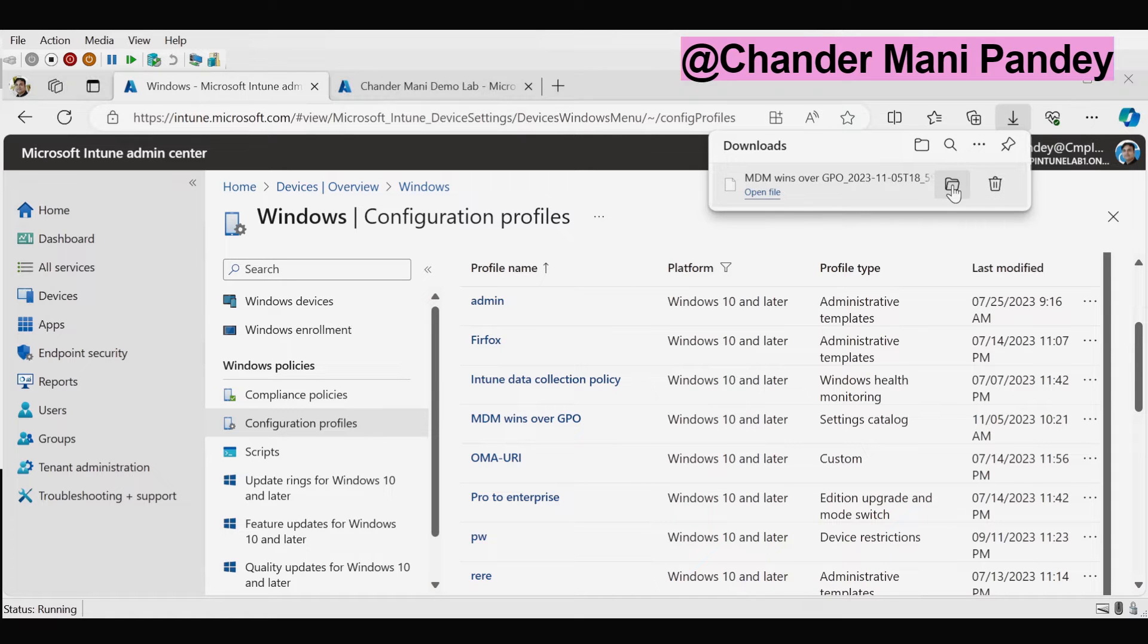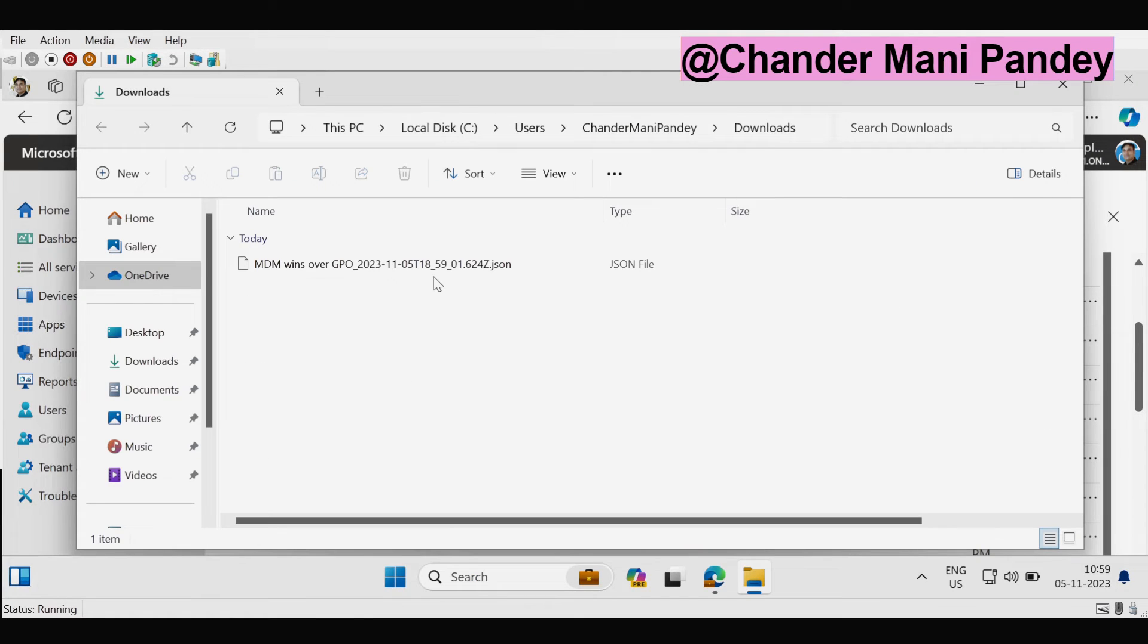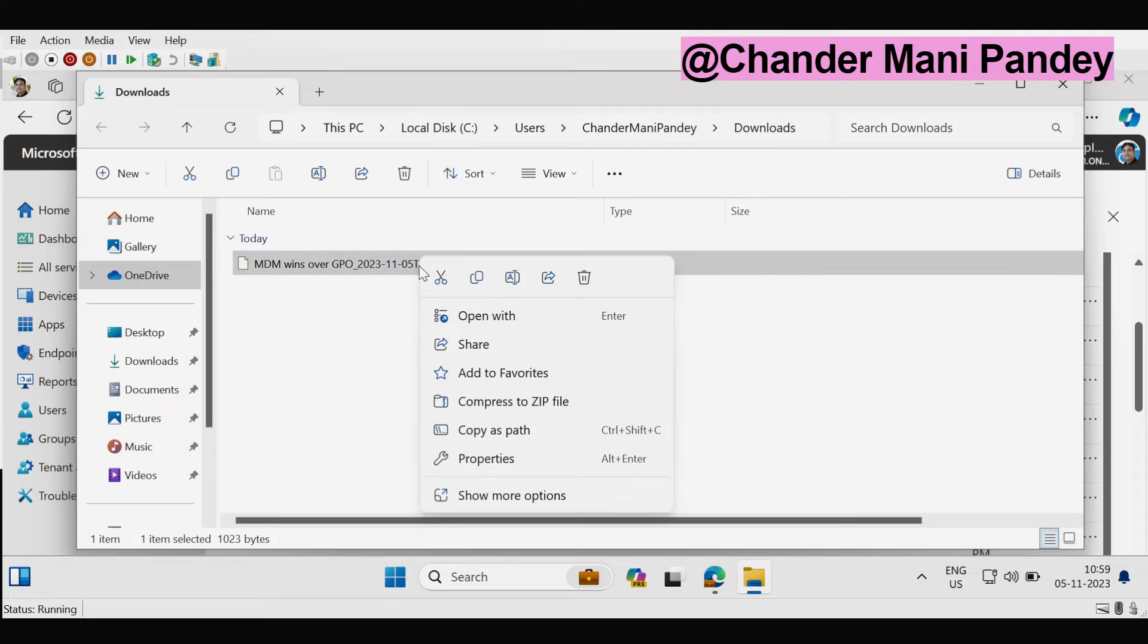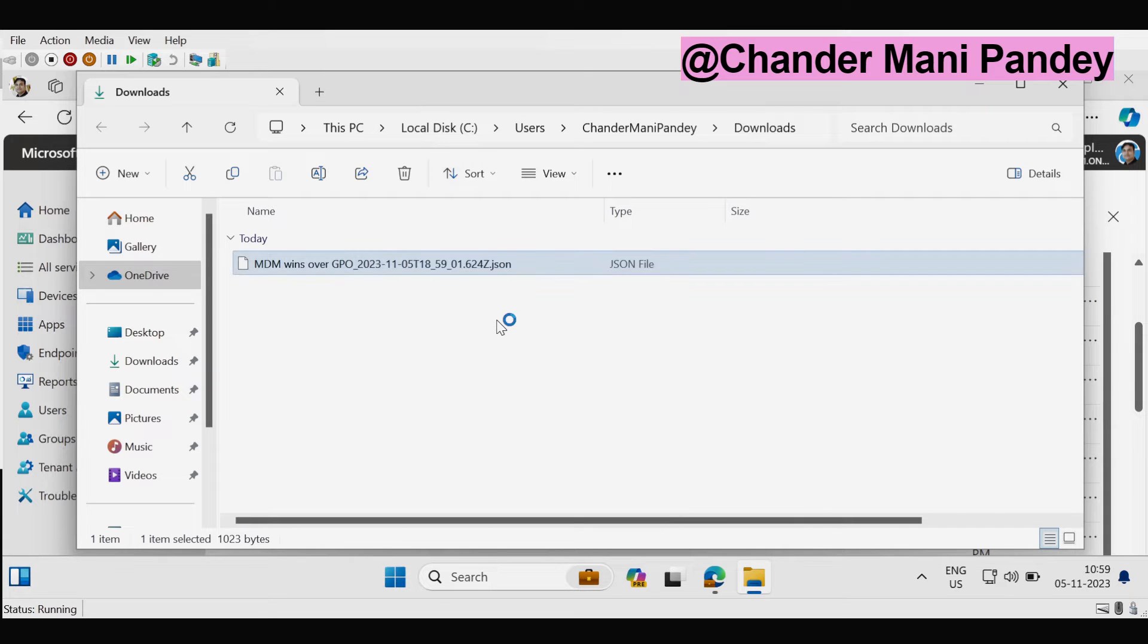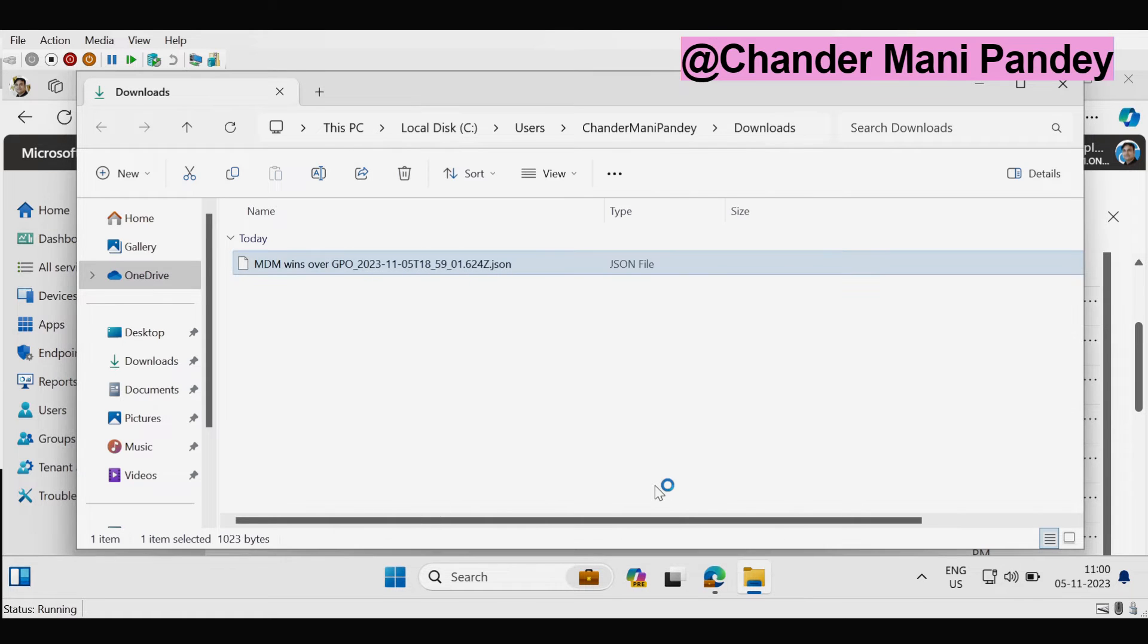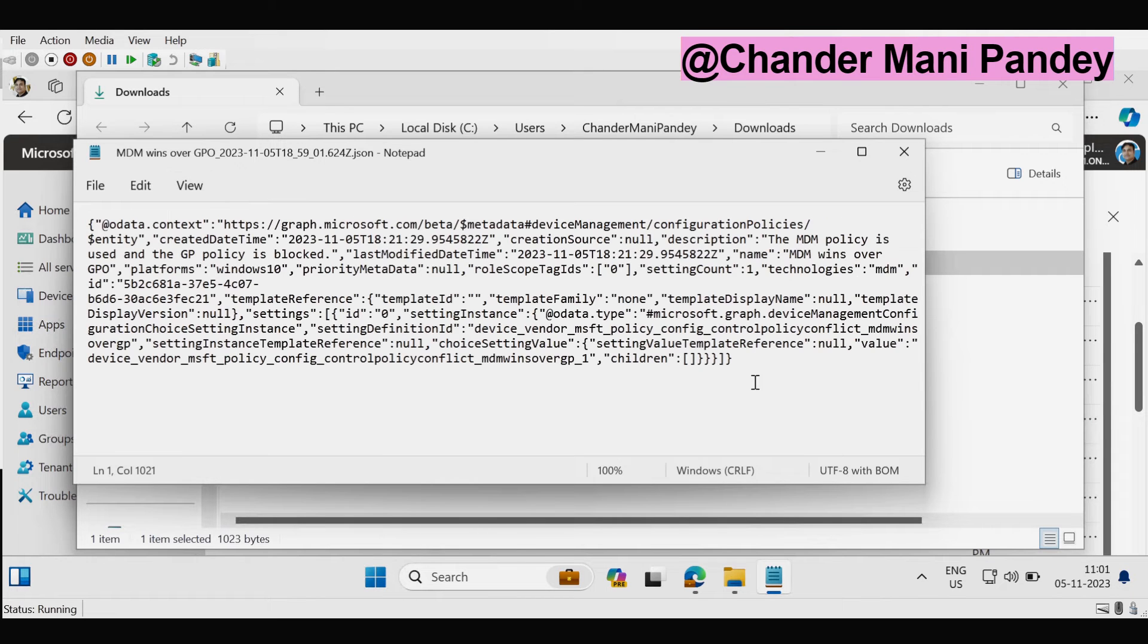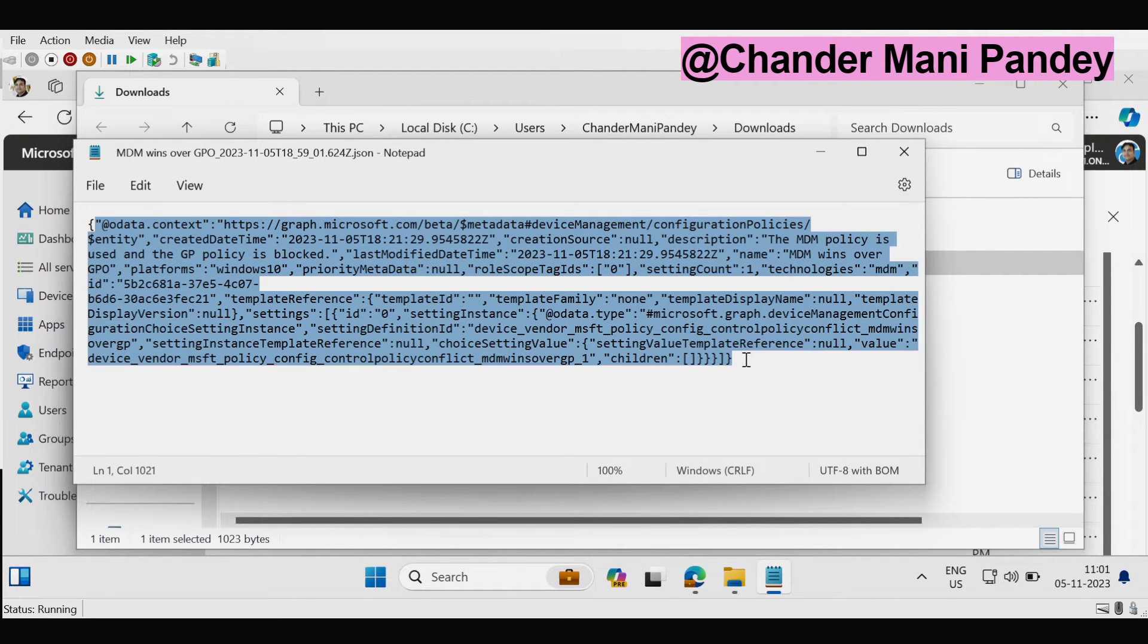Open the folder where it is downloaded and we can see that the file type is JSON file and we can open this file as a notepad file to see what all information is in this JSON file. So I am going to click on open with and we can see this information in the notepad file. Let me just do a word wrap. Now we can see the setting catalog policy configuration.